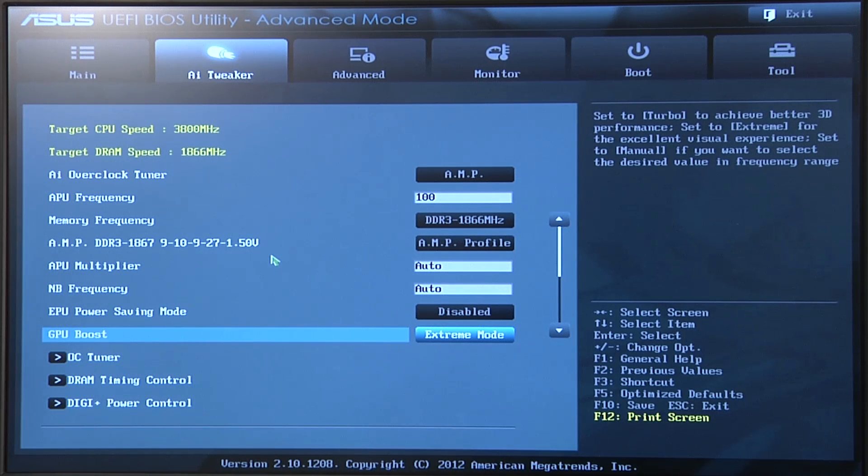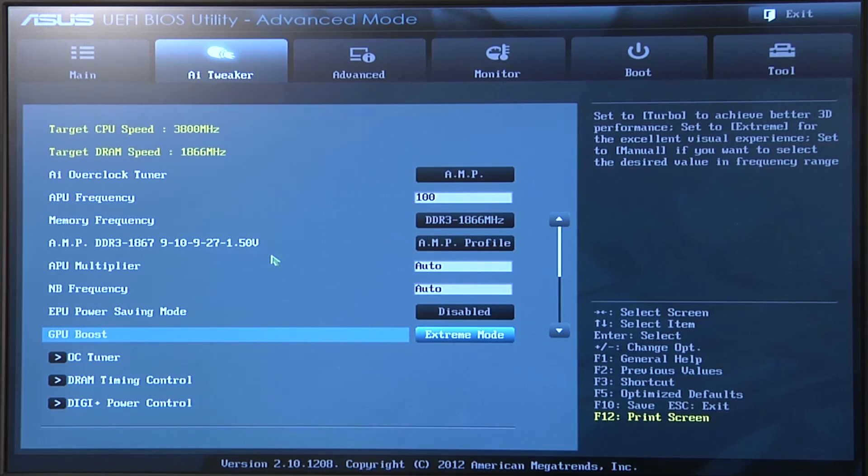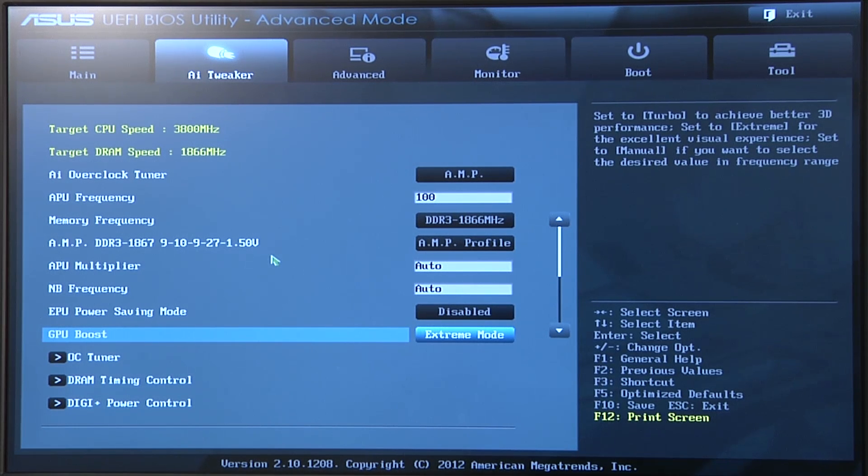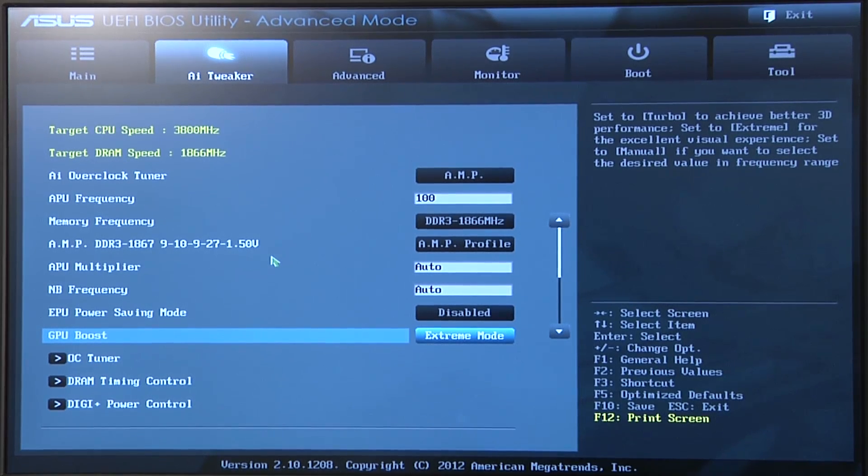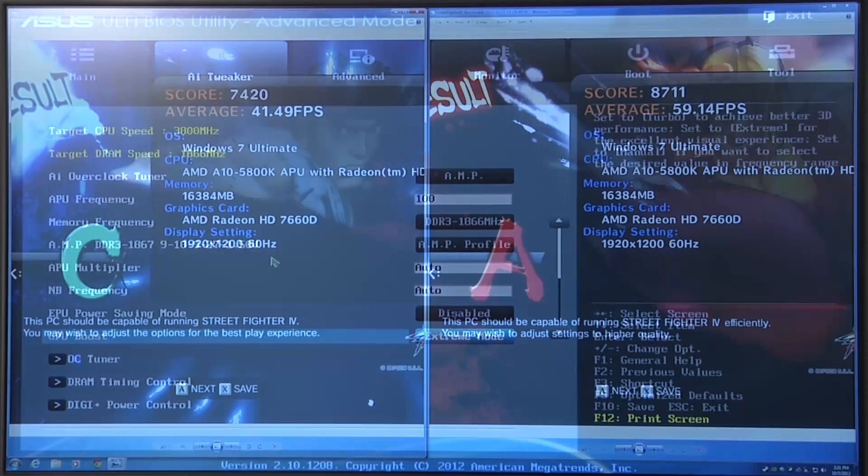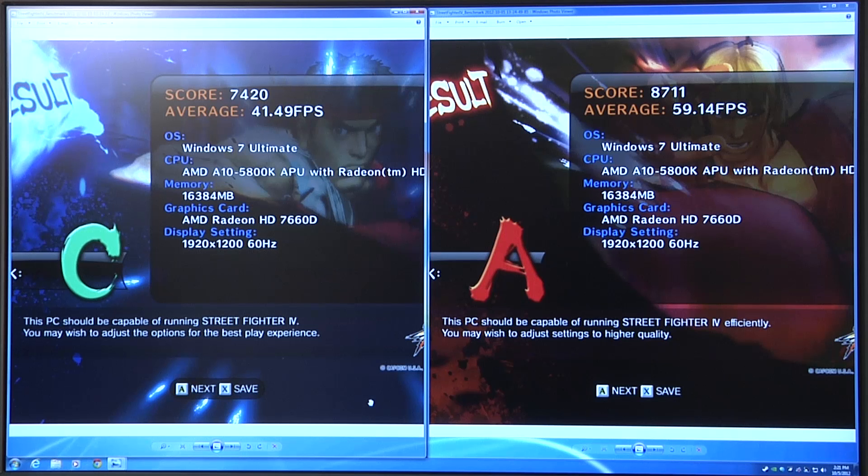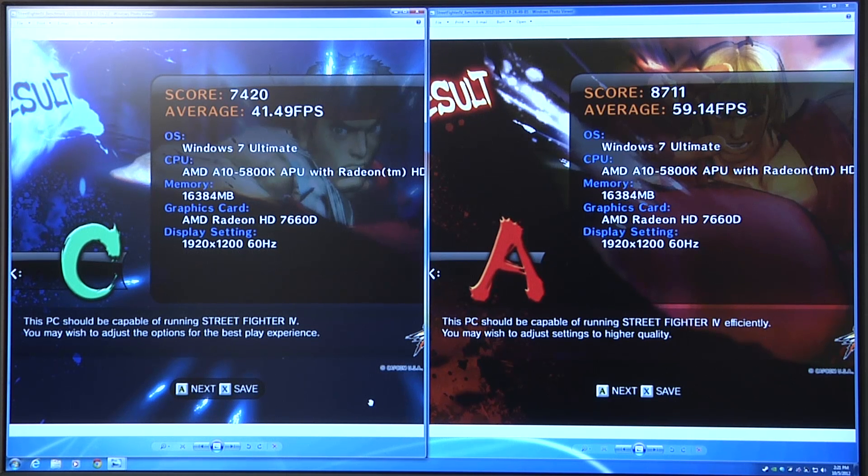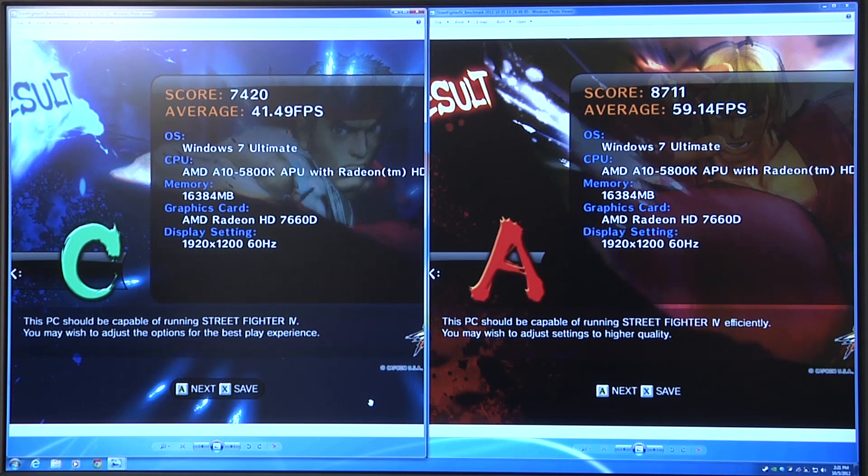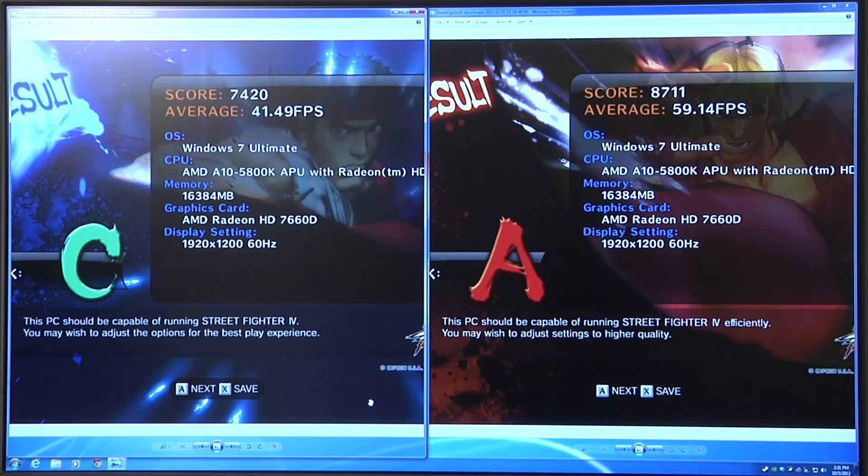As well as setting our GPU boost to extreme, hopping back over into the operating system and running through a couple of games to show you the gameplay experience that we can have by taking advantage of these two technologies on our motherboard. Just to give you that baseline comparison, to give you an indicator of what GPU boost can do for you, along with taking advantage of the AMP memory that we're utilizing, that Patriot 1866.